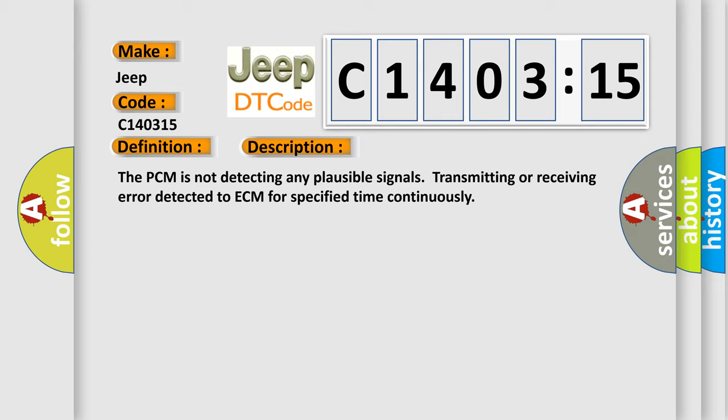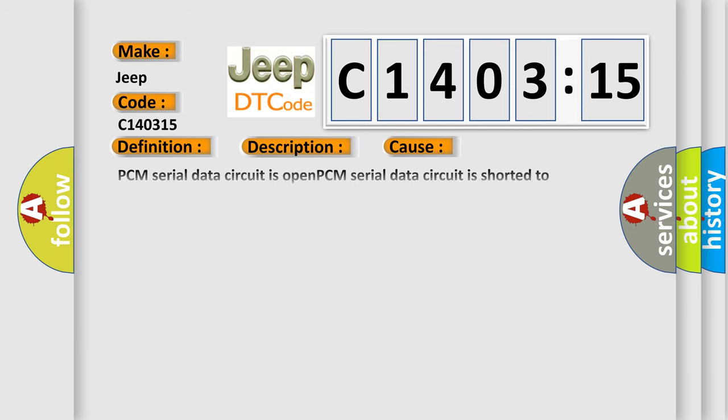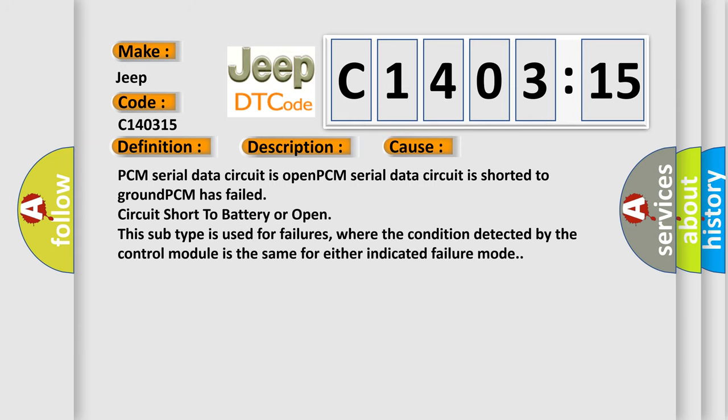This diagnostic error occurs most often in these cases: PCM serial data circuit is open, PCM serial data circuit is shorted to ground, PCM has failed circuit short to battery or open. This subtype is used for failures where the condition detected by the control module is the same for either indicated failure mode.